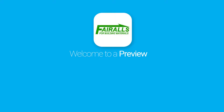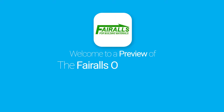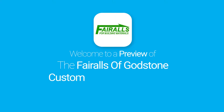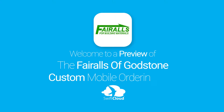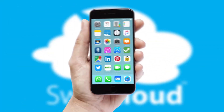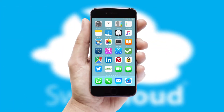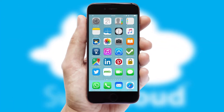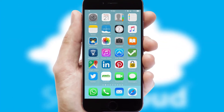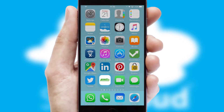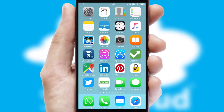Welcome to a preview of the custom mobile ordering app prepared especially for you. This is a branded app for your customers. It comes fully integrated with web ordering and includes a tablet app for your sales team.